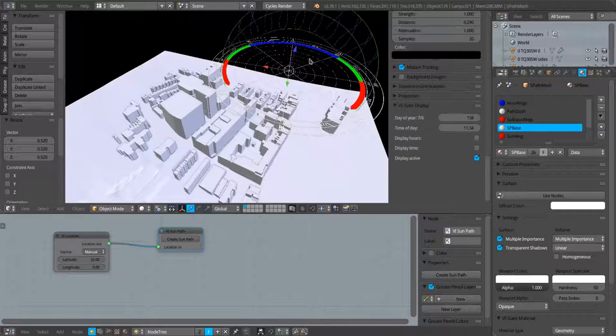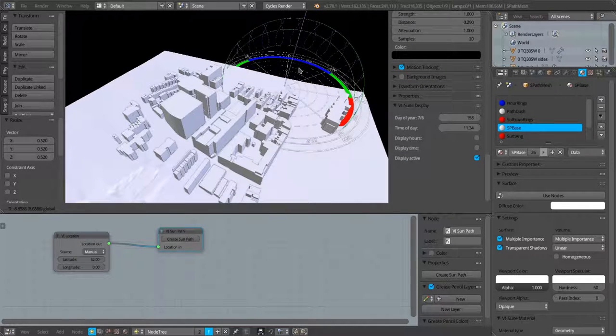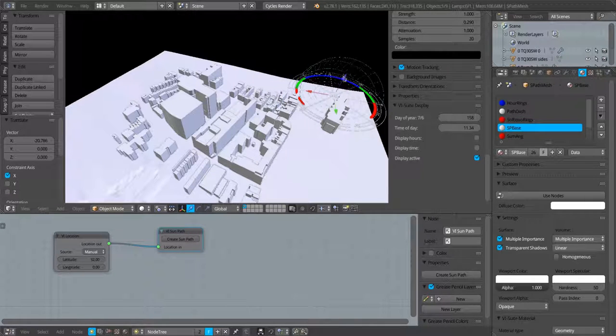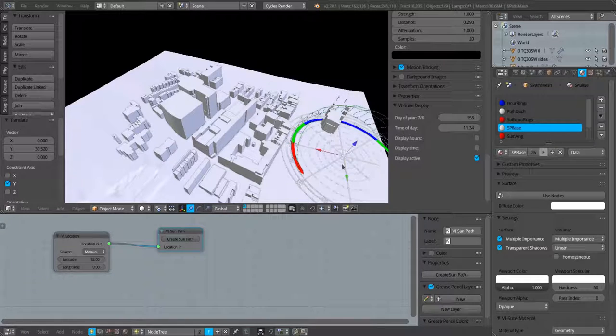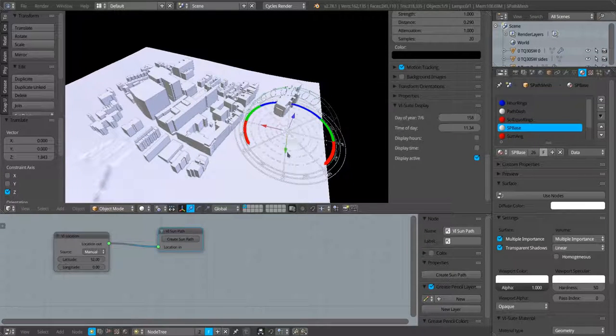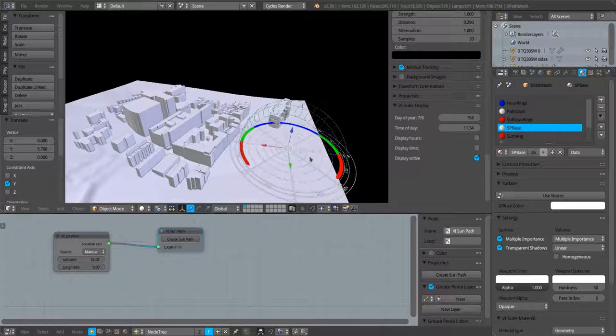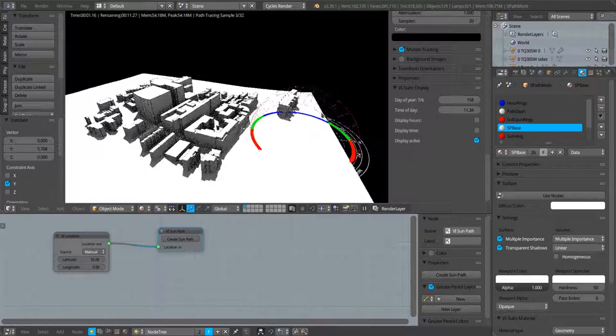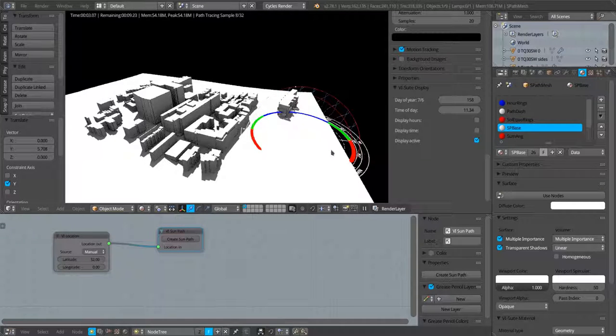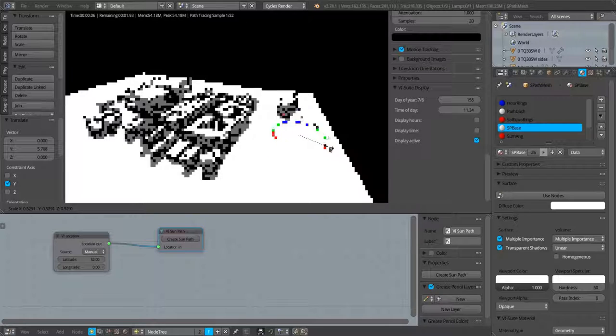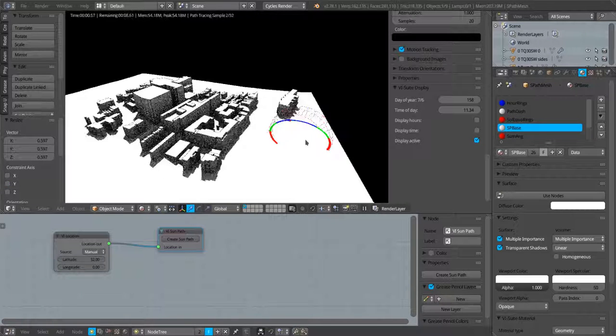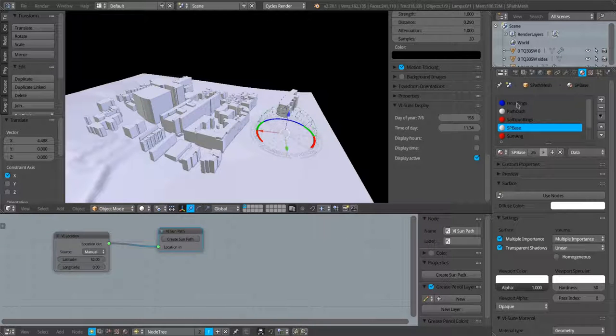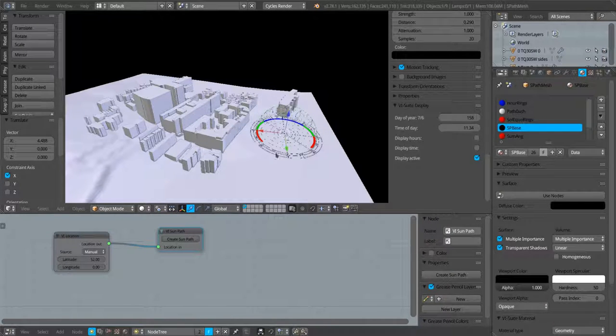I'll just turn off that rendering for a moment, just scale down my sun path. I might scale it down some more.